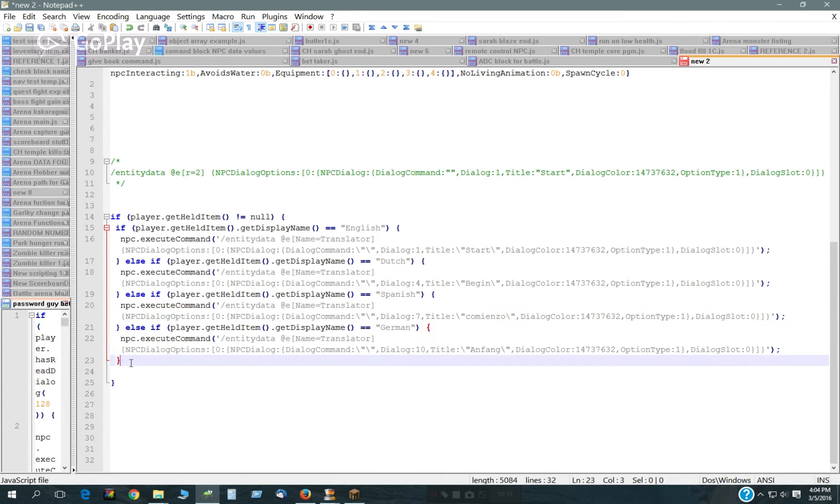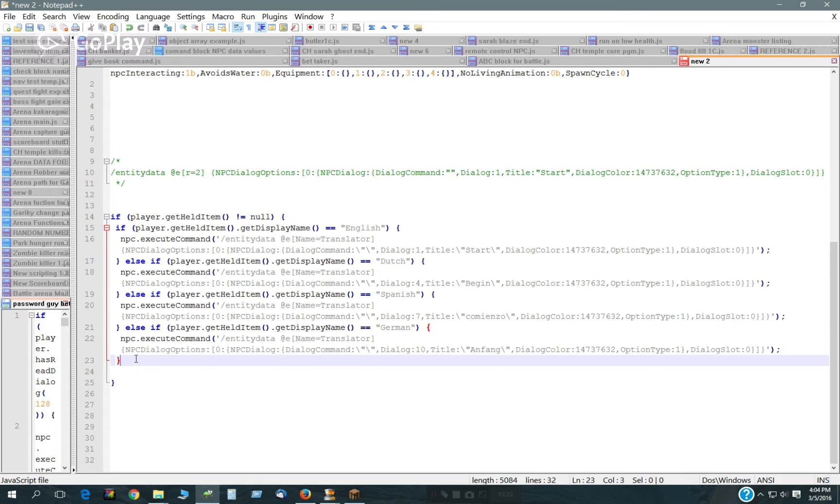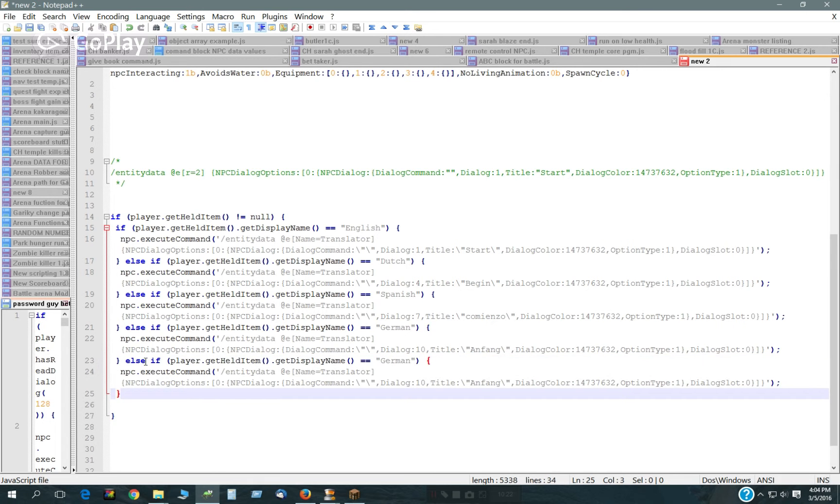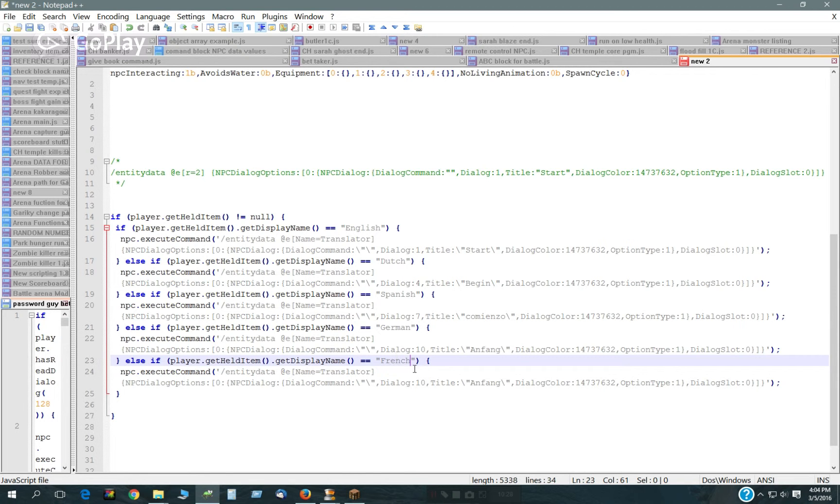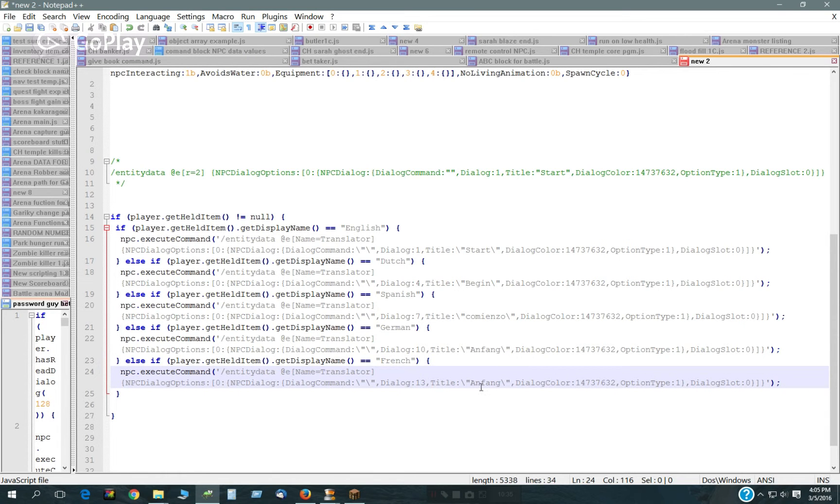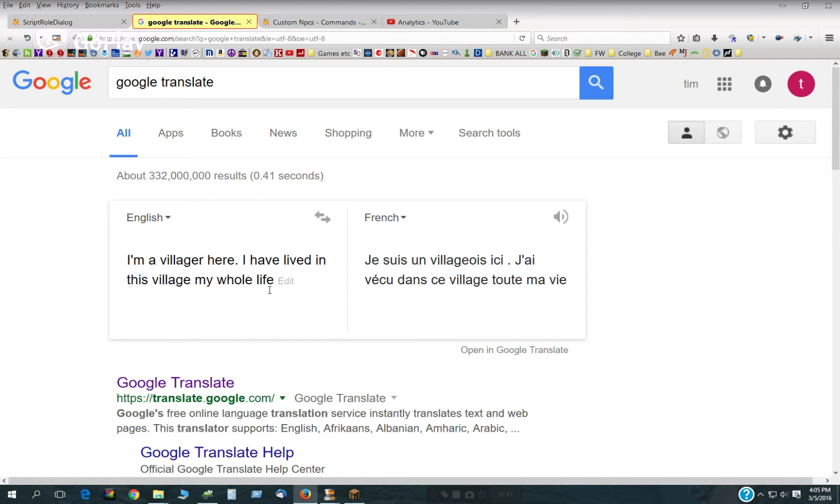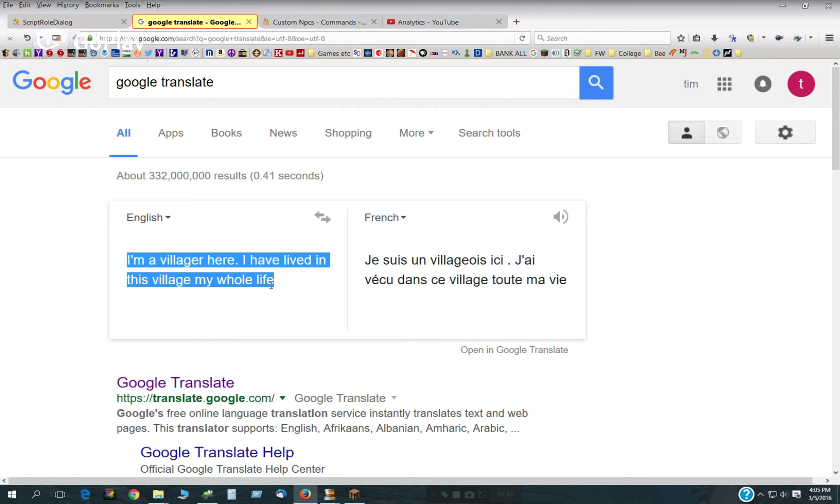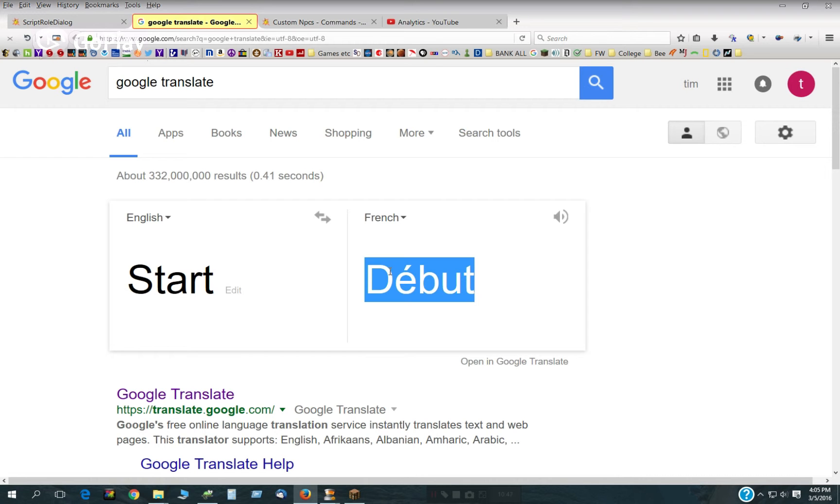So we can just copy this, add another else if, changed German to French 10, and this is 13. What is start? So that was the name of that dialog.